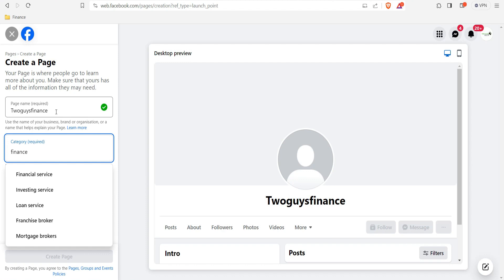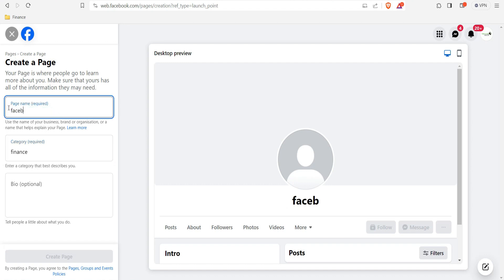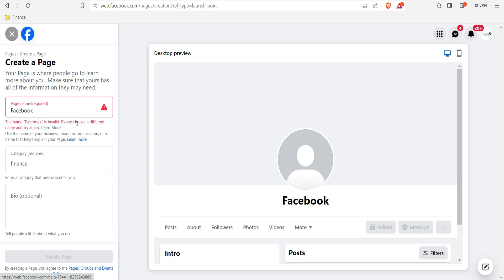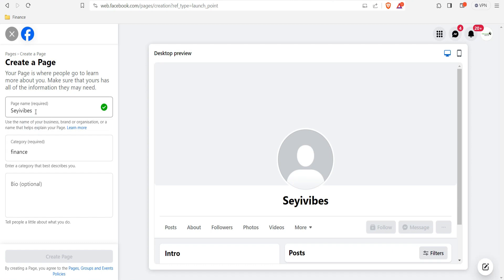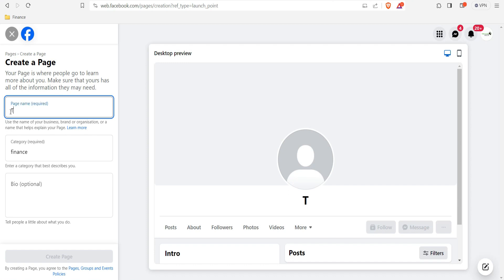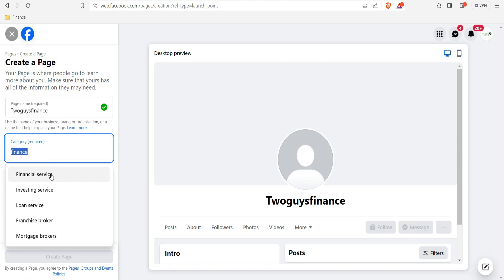This name is very unique — we took a lot of time to find it and make sure no one else is using it. You have to make sure no one is already using the name you want on Facebook, otherwise you'll get an error. For example, if you try 'Facebook' as a name, you'll see: 'The name Facebook is invalid, please choose a different name and try again.' So the name is not available. I've now changed it back to 'Two Guys Finance.'